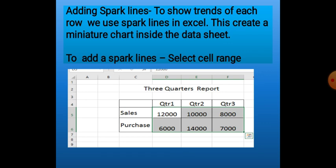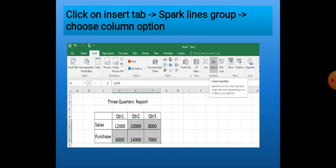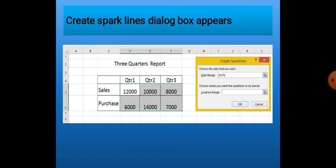To add a sparkline, first we select the cell range according to which we want to show the miniature chart — we will not select all the cells in the table. Then we click on the Insert tab, Sparkline group, and select the chart type. Suppose we click on the Column chart type. Then we see the Create Sparklines dialog box. The first list box is Data Range — we give the data range for the miniature chart.